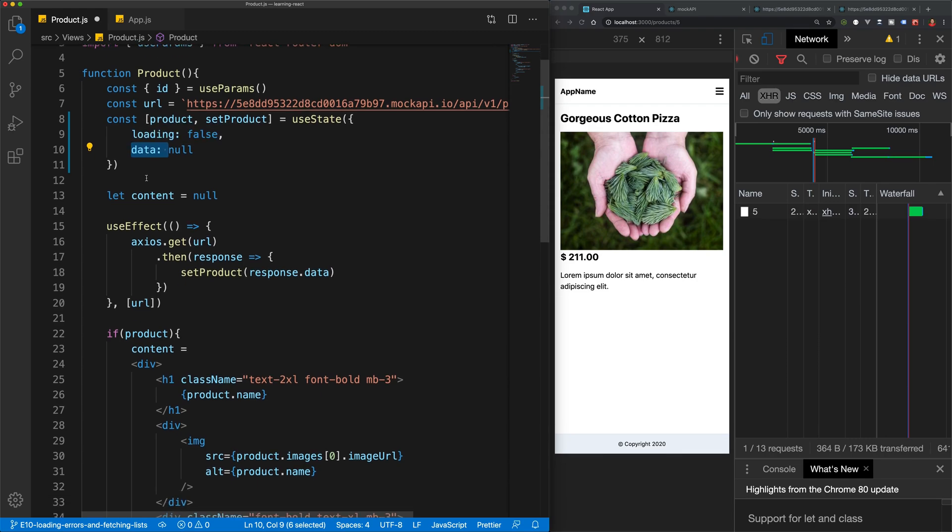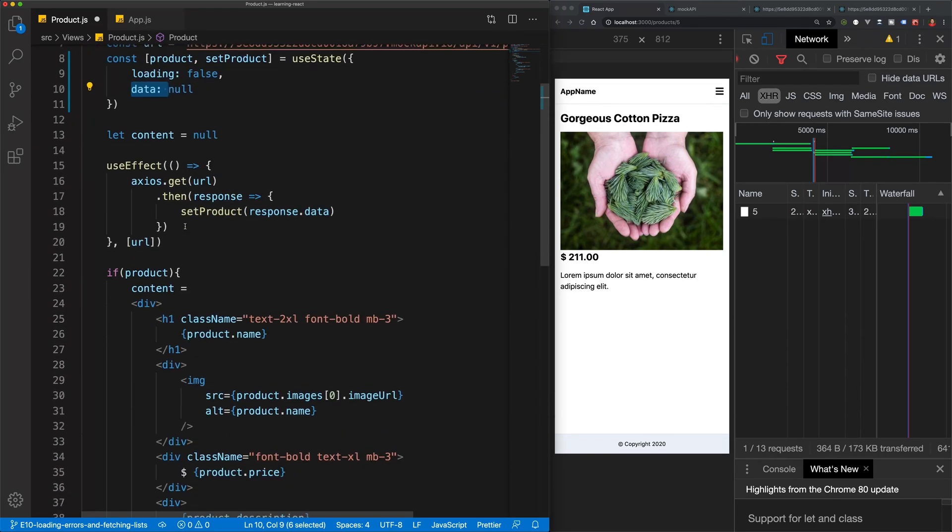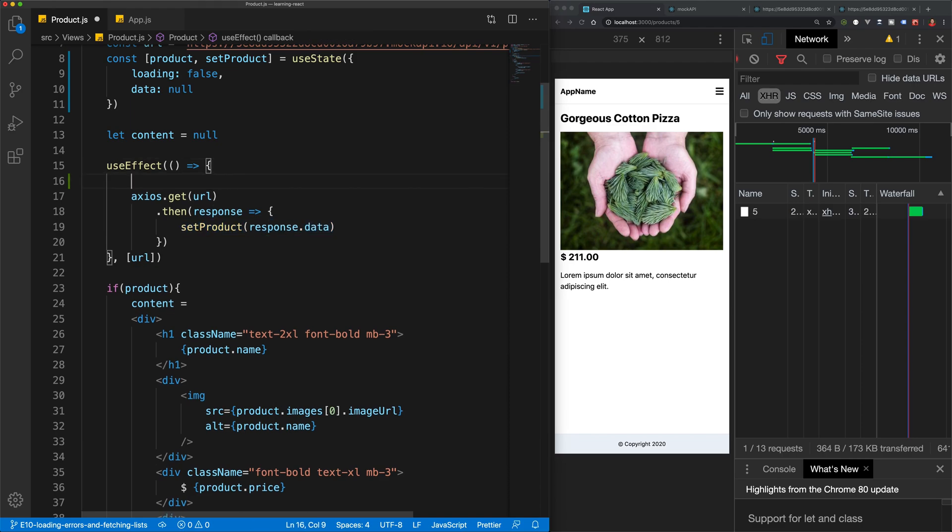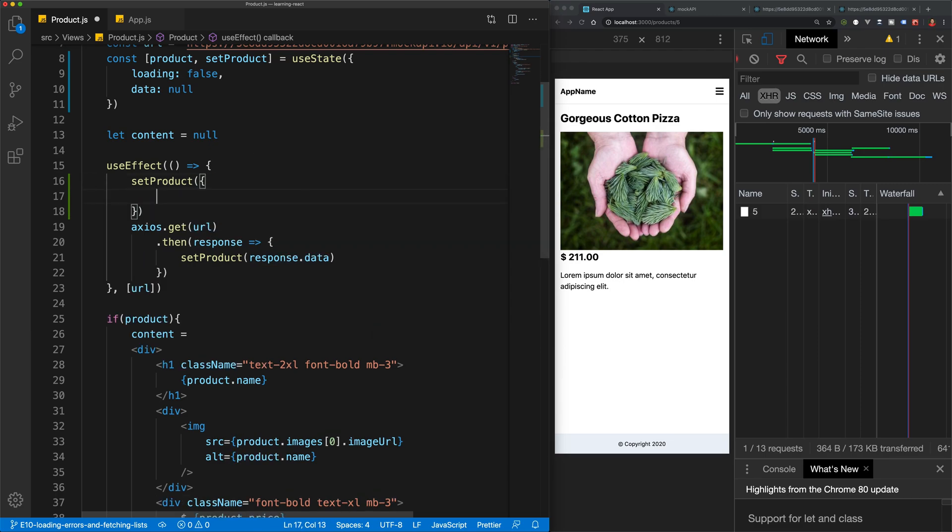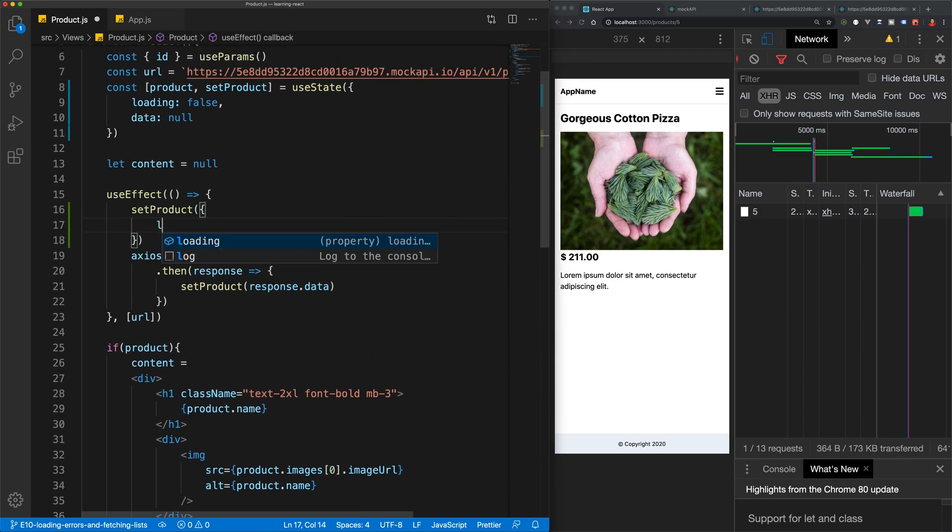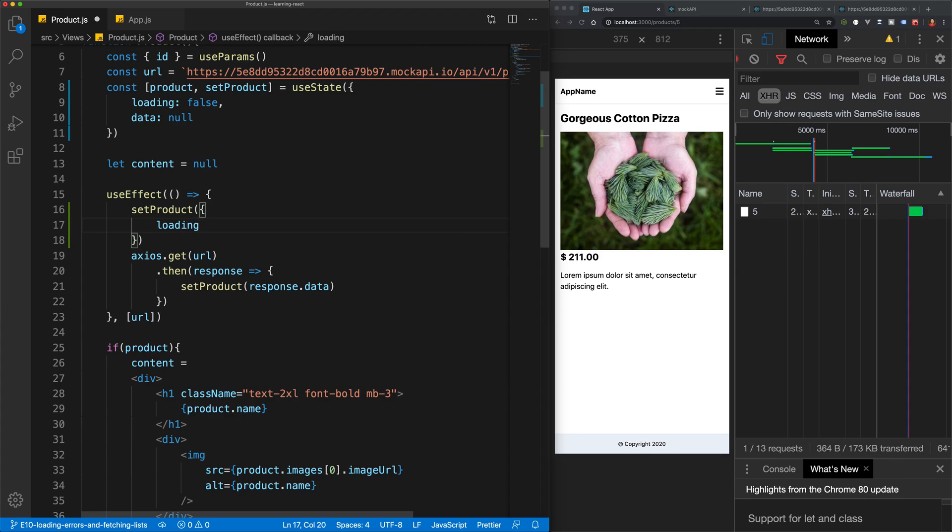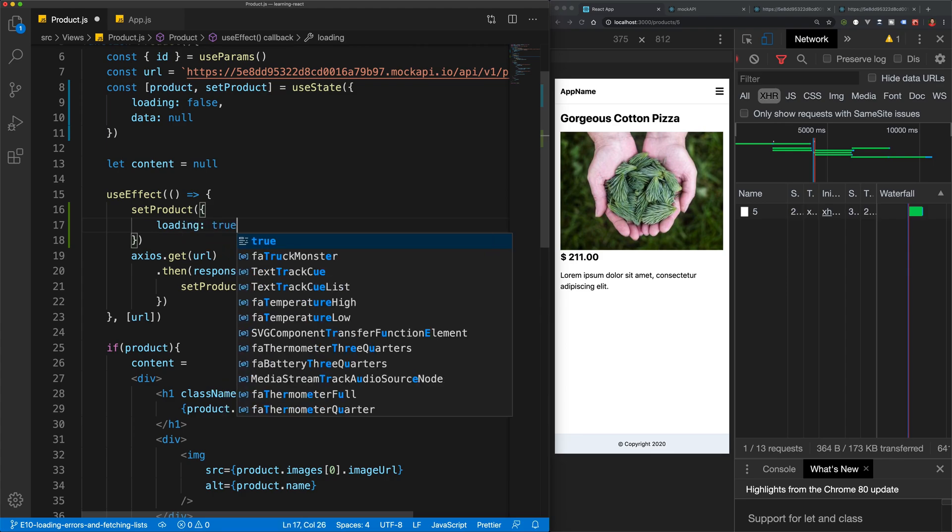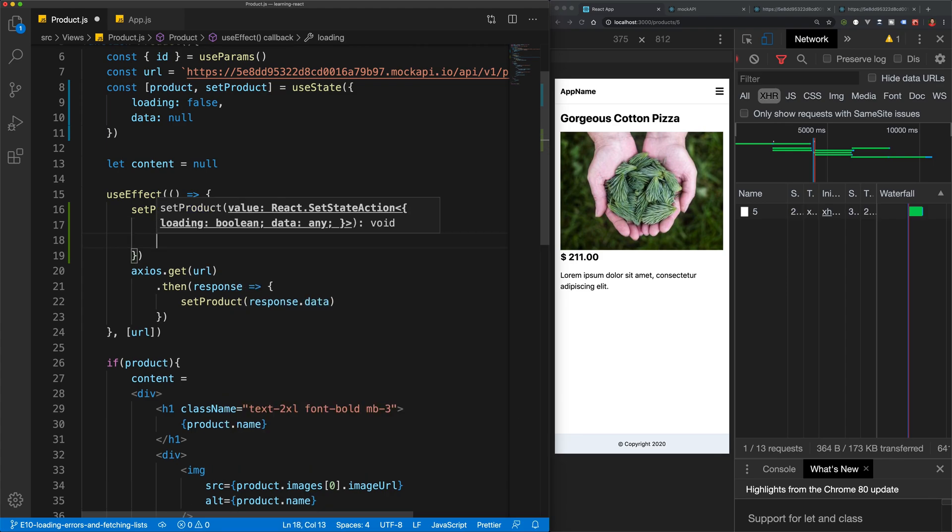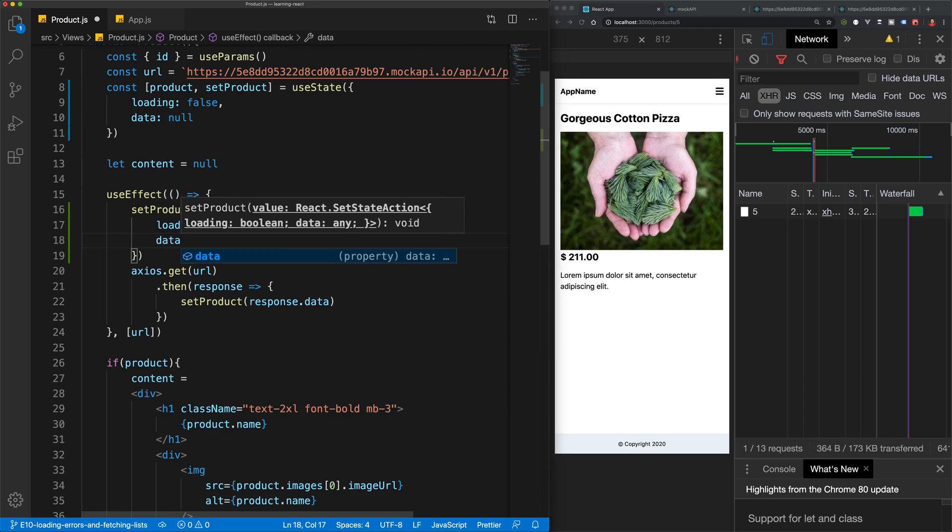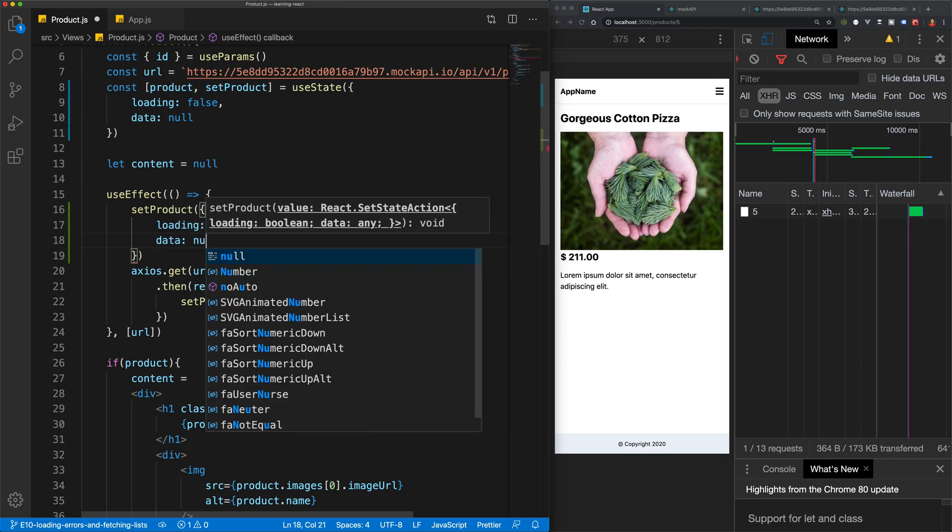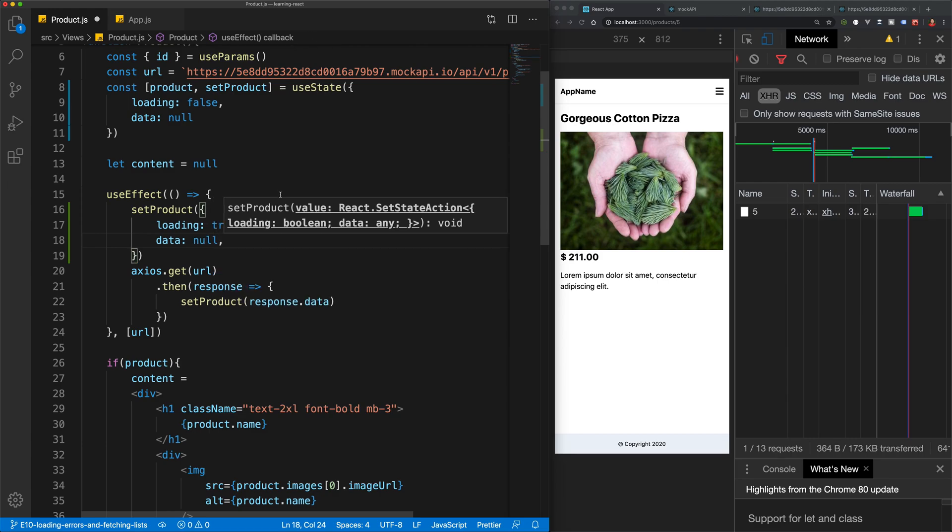So in order to do that, we're just going to have to modify this method a little bit. So before I send my request, what I actually want to do here is I want to change state so that we have a value of loading to be true. And then we want to have a value of data or whatever's in our data value to be null.